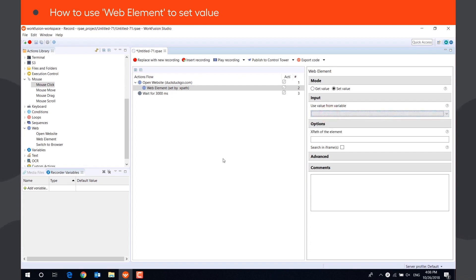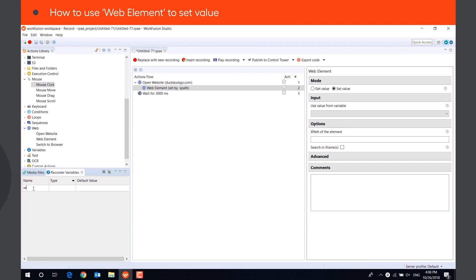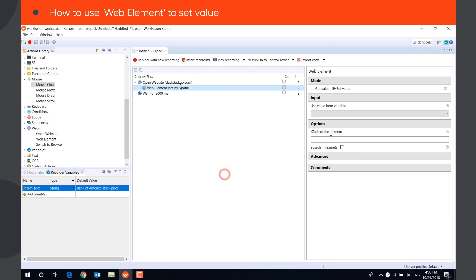Let's say we want to find Bank of America's stock price. We need to create a string variable that will store the search text, Bank of America stock price, and select it in the dropdown menu.